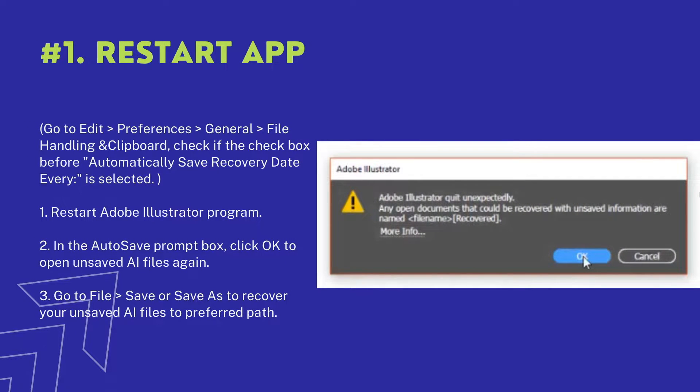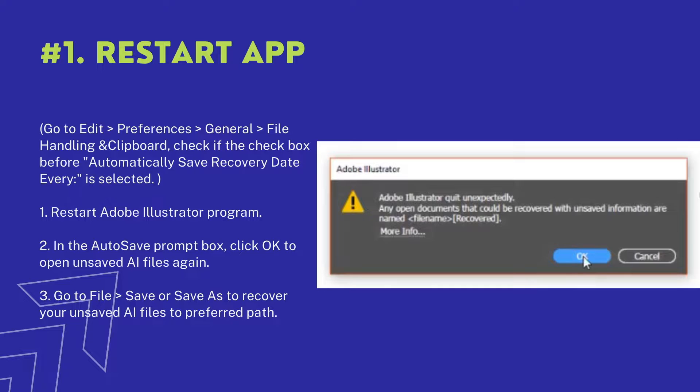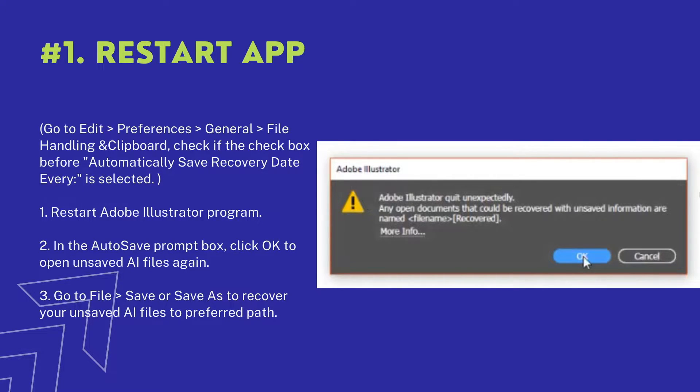Actually, if you have enabled autosave in Illustrator, when the program quits unexpectedly, the next time you restart the app, it will restore the Illustrator file automatically for you. First, check if you have enabled this feature, then restart the app.